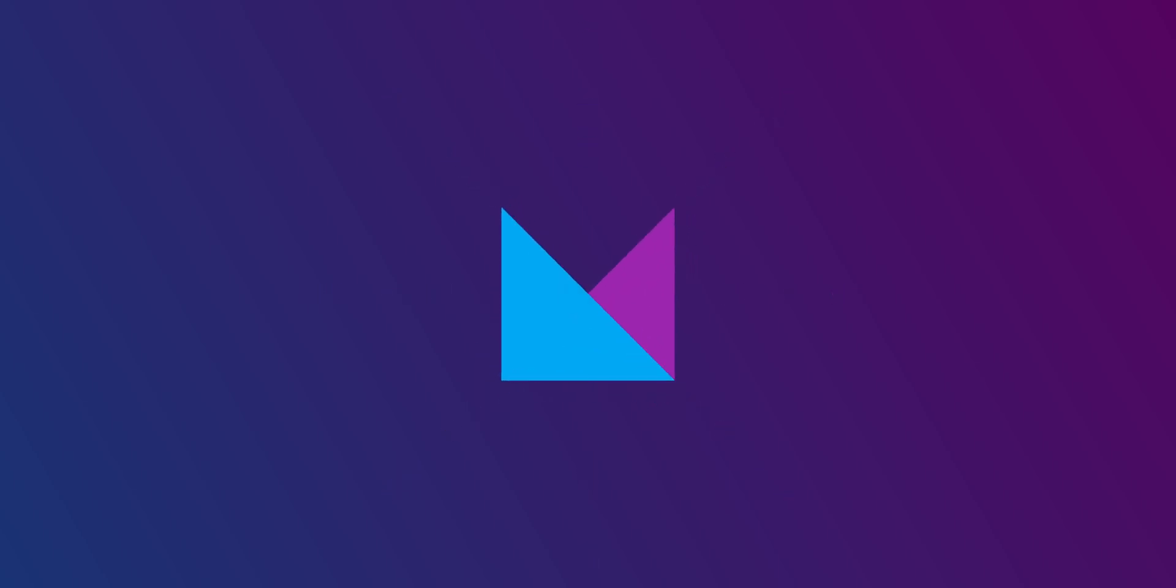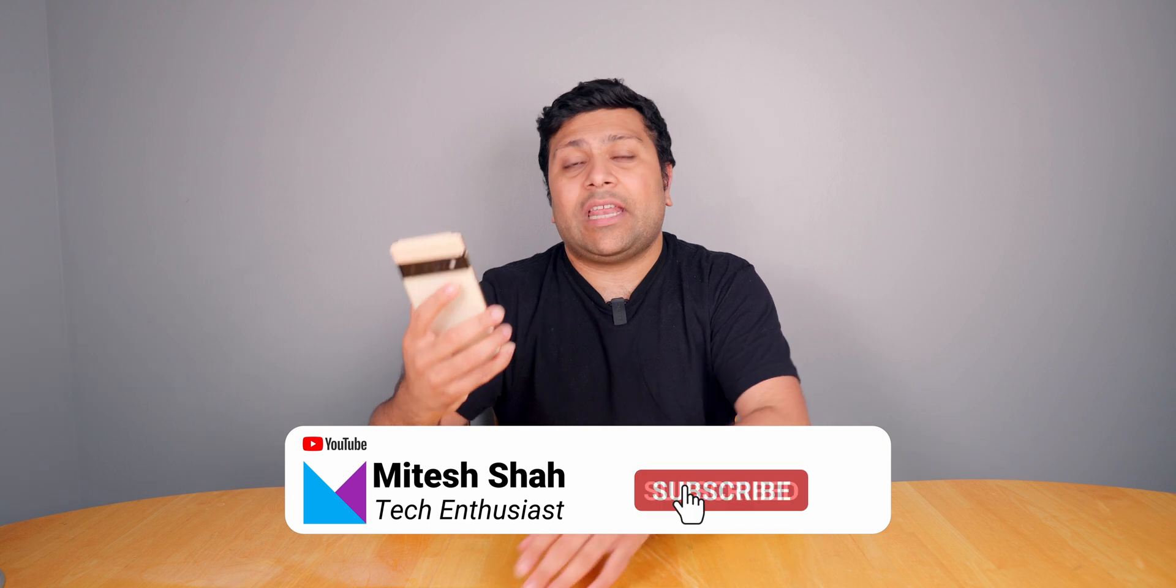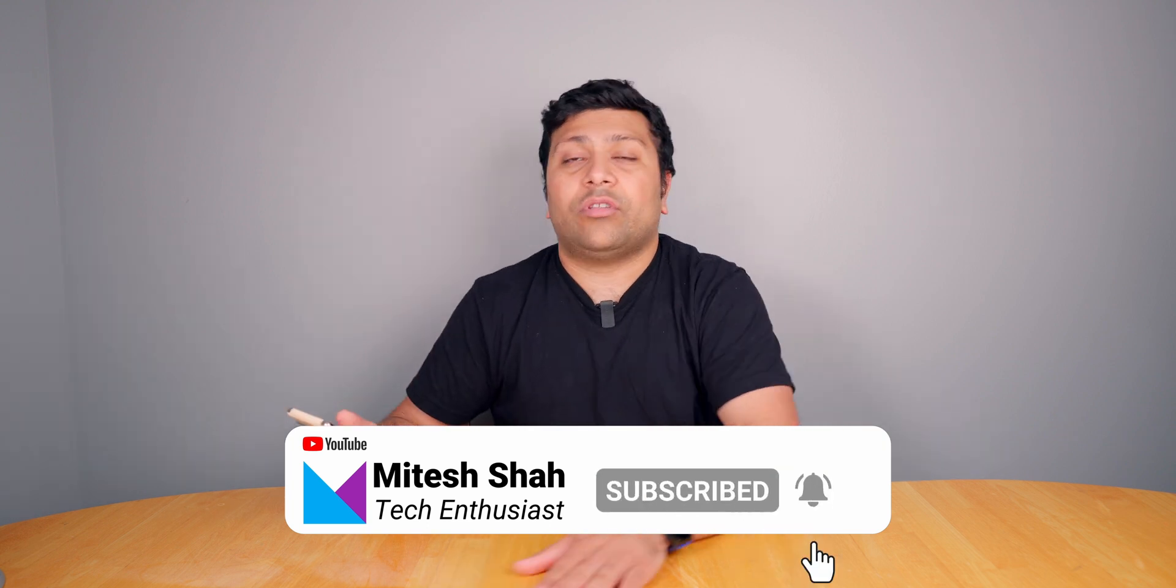I'm going to be demonstrating this with a Pixel 6 Pro, but again this will work for any Android smartphone. The app that I'm going to be using is the Google Drive app.